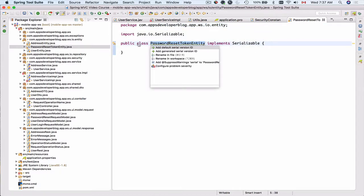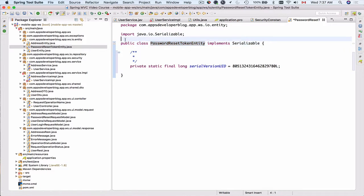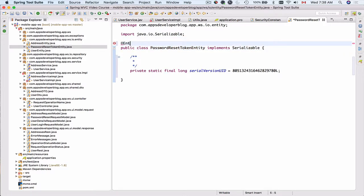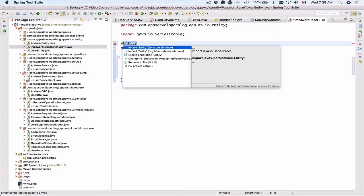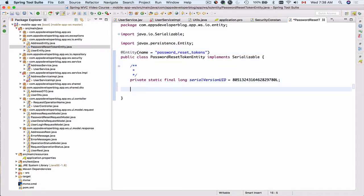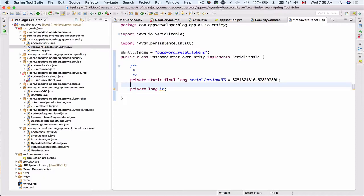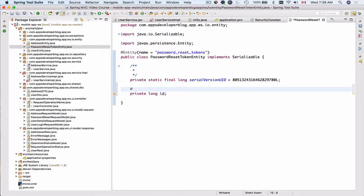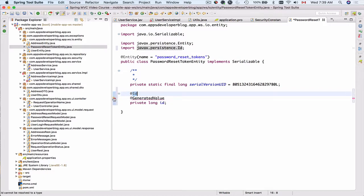Let's add the generated serial version ID. Now we annotate this class as an entity using the @Entity annotation, since this class is going to be persisted in our database. I'll import Entity from javax.persistence and give it a table name — password_reset_tokens. The first field will be a private long id, which will be the primary key with @Id and @GeneratedValue annotations.